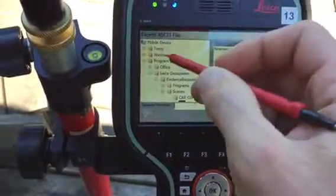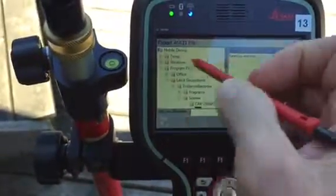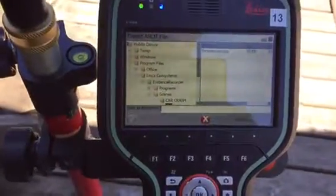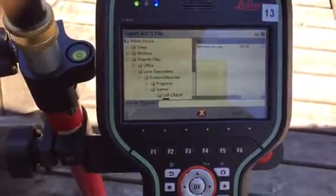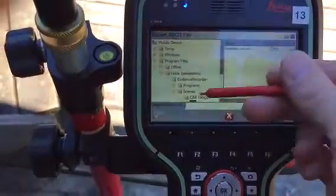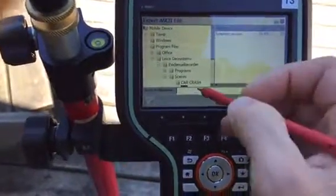at the top there will be a button — a folder that says hard disk, and that's what it calls your removable memory. In this case, I'm just going to use the internal memory and transfer this later.